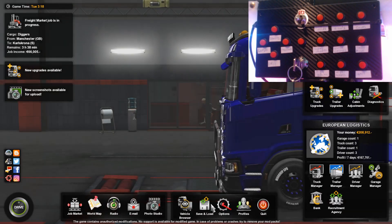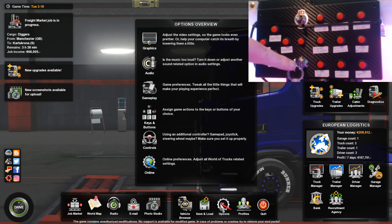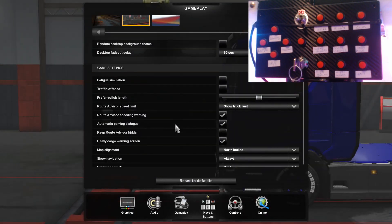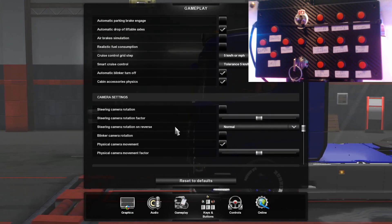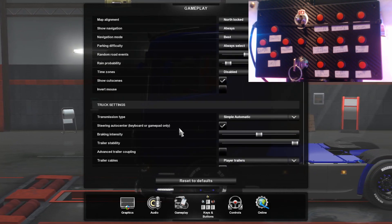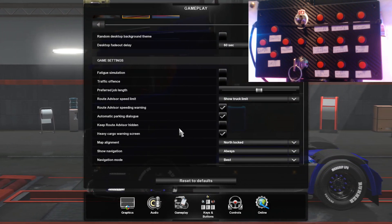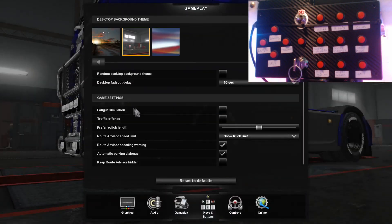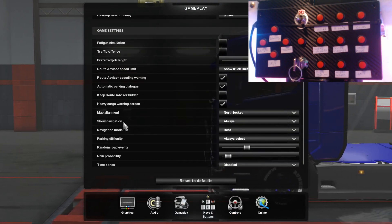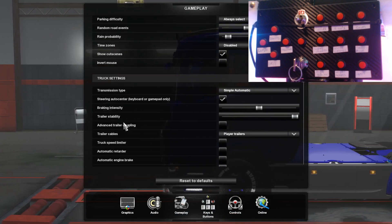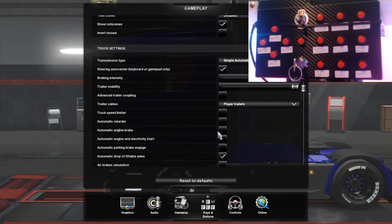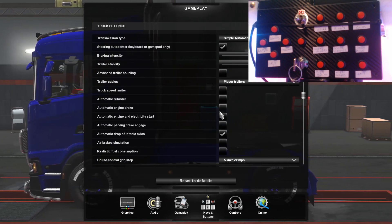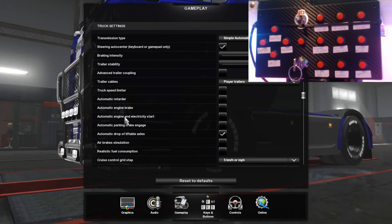The first thing you need to do is change a setting in gameplay. If you're going to be using a key switch like the one I have here, or a toggle switch, you're going to have to go and change one setting which is in gameplay — it's one of the engine ones. Just make sure you have automatic engine and electricity start unchecked.